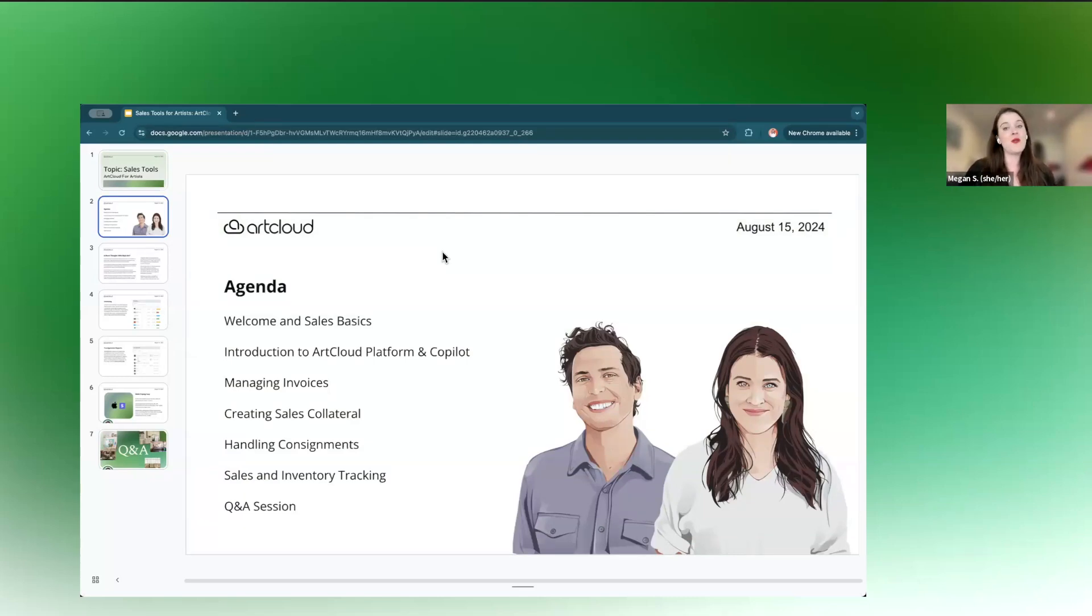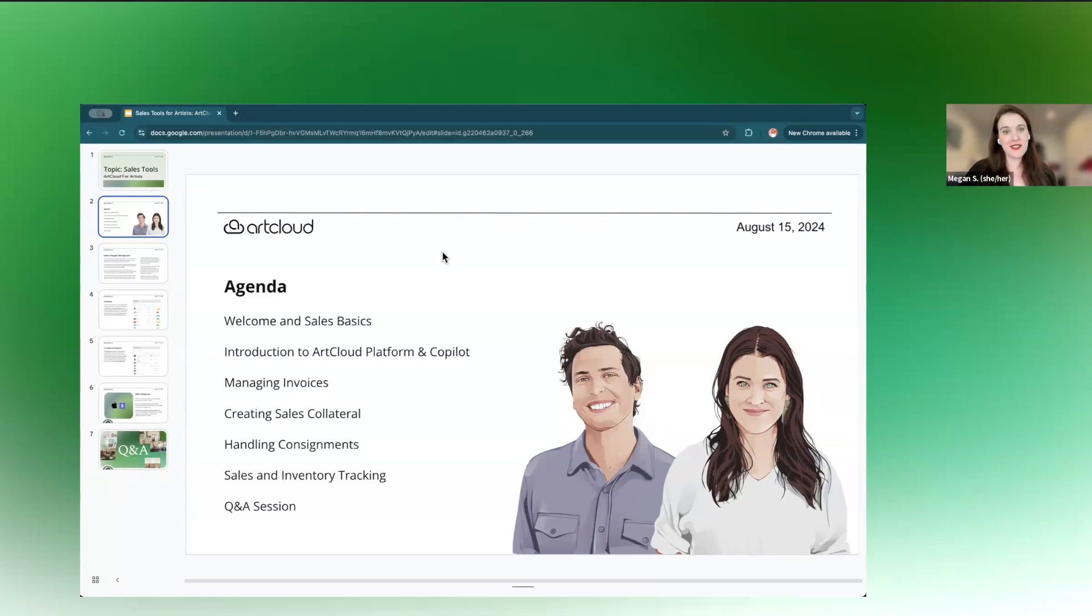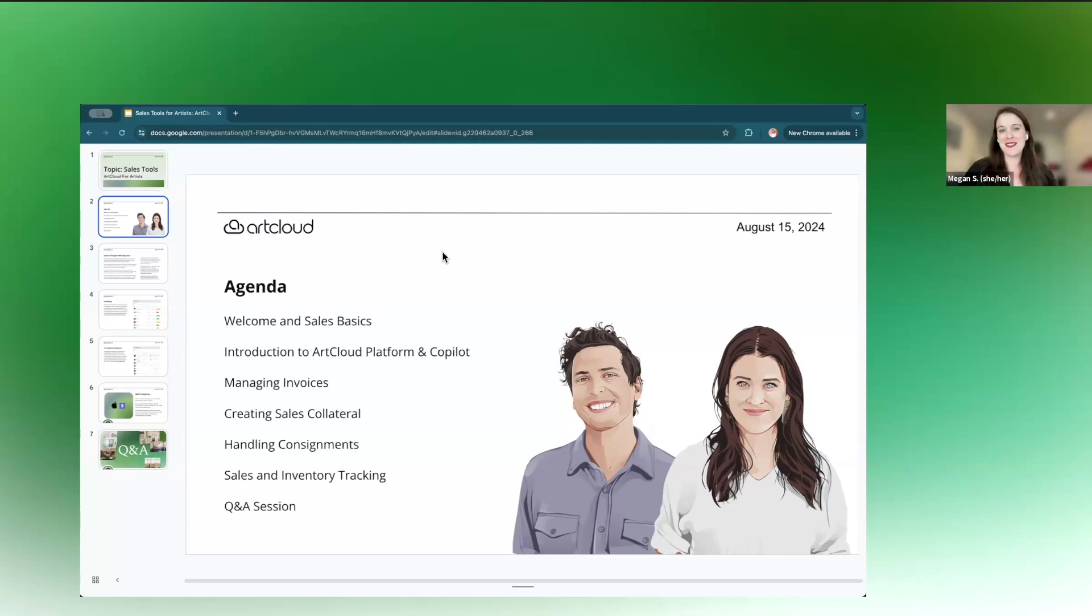I'd love to also know more about you. So in the chat, if you wouldn't mind, putting your website or where you're calling in from. We love to follow artists on Instagram too, so make sure to drop your handle if that's something that you like to do.